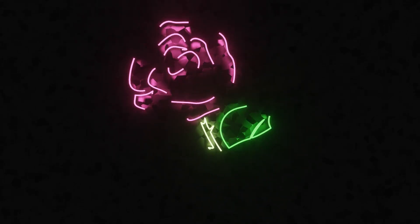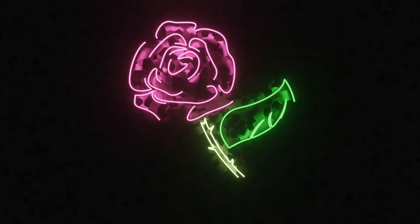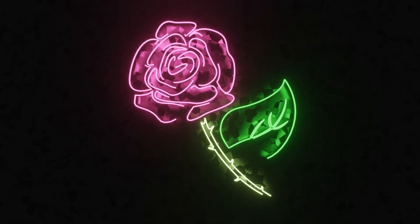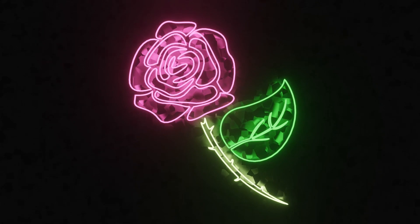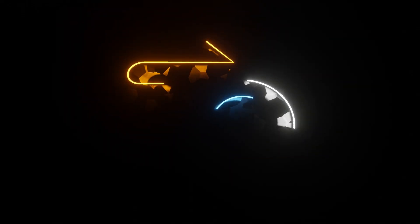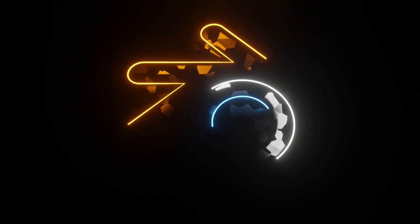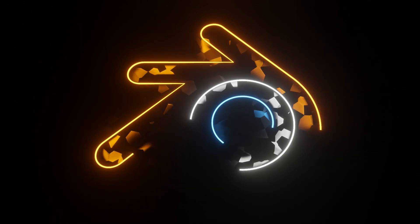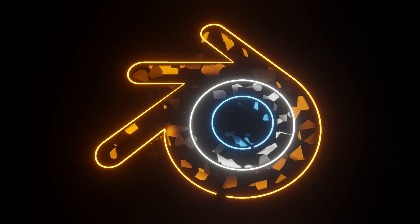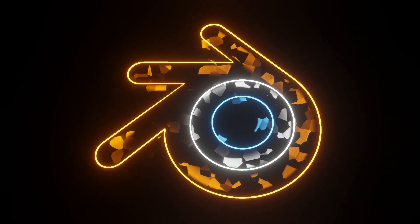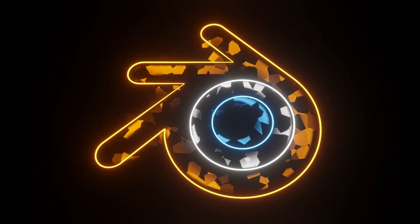In the previous video we worked on how to create this particular neon effect using text, but many of you were asking how you could do it with logos as well. You can use your own logo or images as long as they're in SVG format. In this video I'll show you exactly how I go about it.